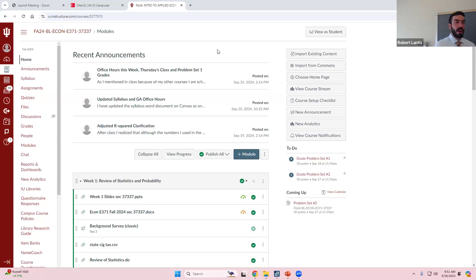I seem a bit disheveled. These examiners kind of take a lot out of me. I've been running - showed up to the biology room this morning, the air's not on, 300 people in there, so I feel like I'm just drenched. So it's been a fun, fun start to the morning.